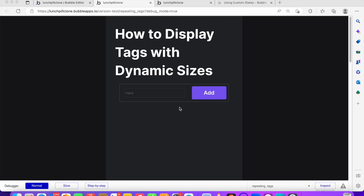Displaying tags with dynamic sizes in Bubble can be very tricky. Sometimes you want to use this for your onboarding — for example, if you're building a social media app and you want to ask your users what kind of content they prefer.